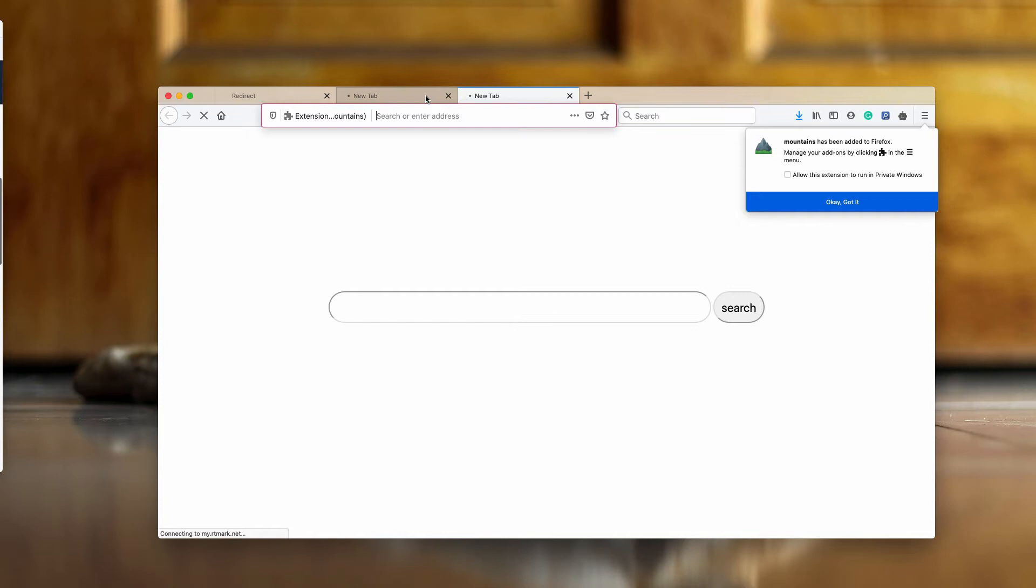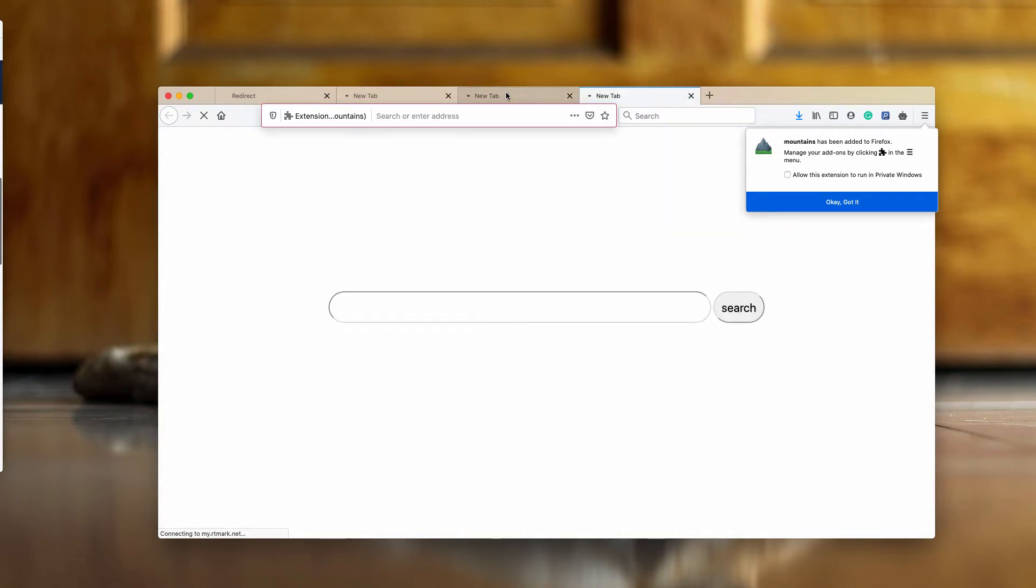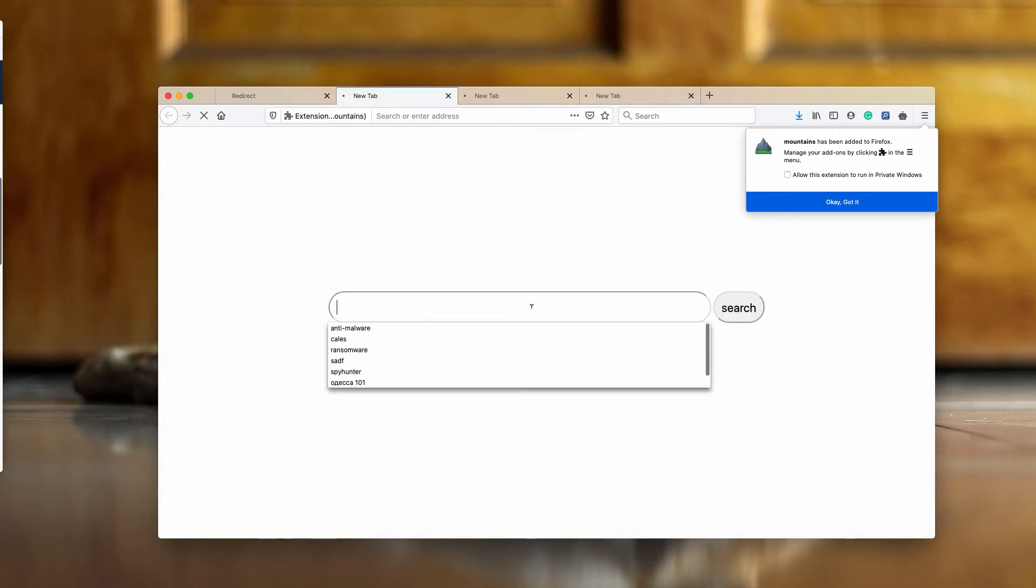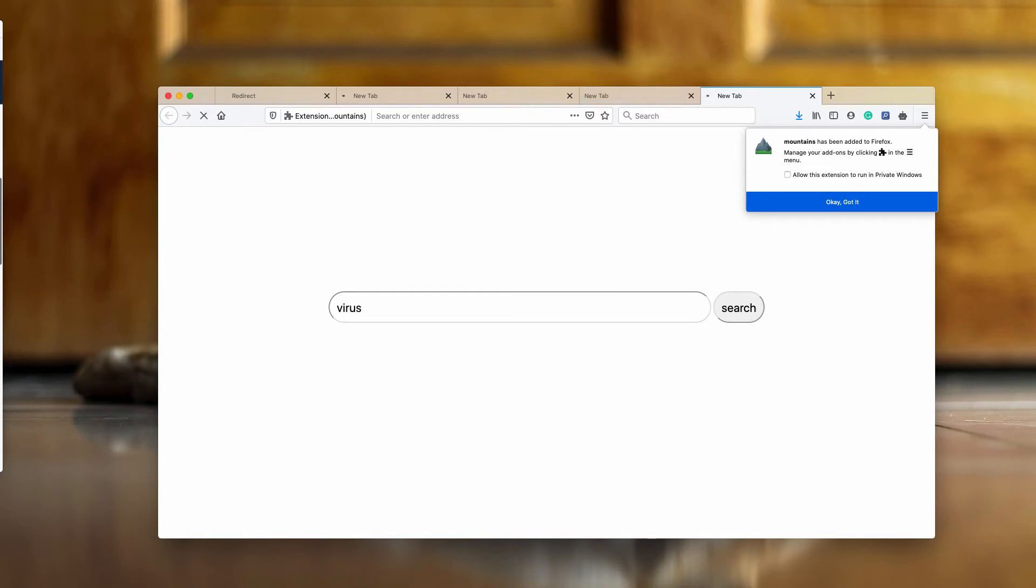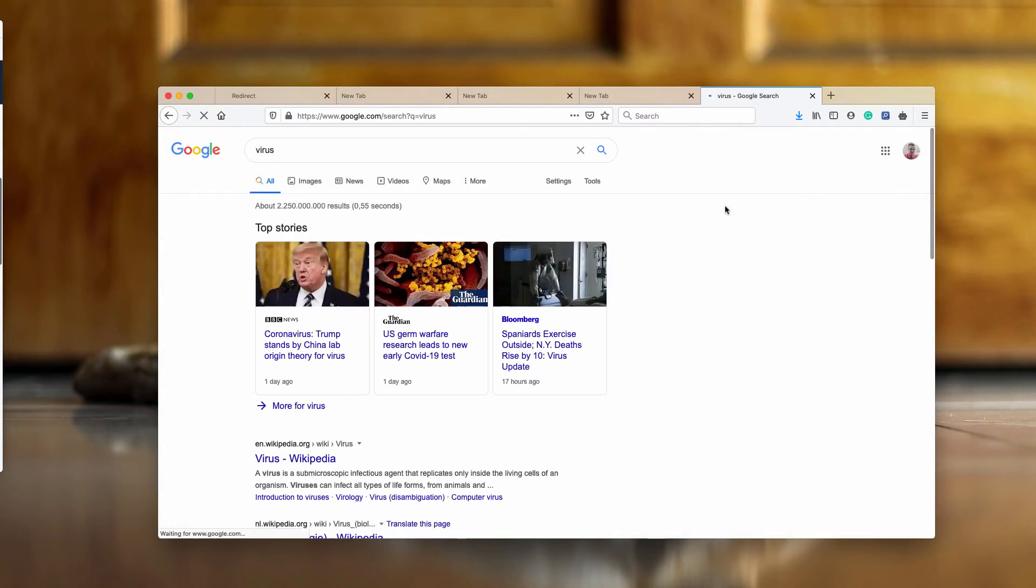You can see that when we open the new browser tab, there's something unusual happening. We do not see the blank tab, but we see some weird search box. Obviously this is the problem.